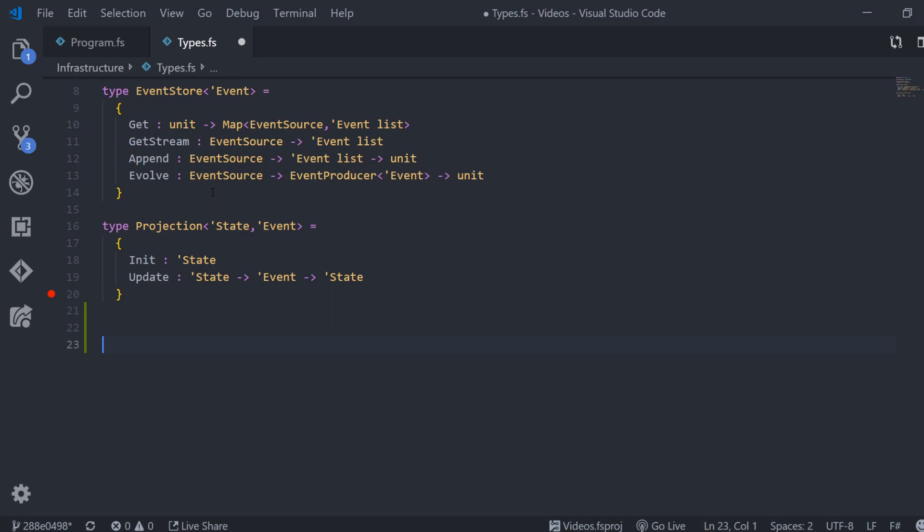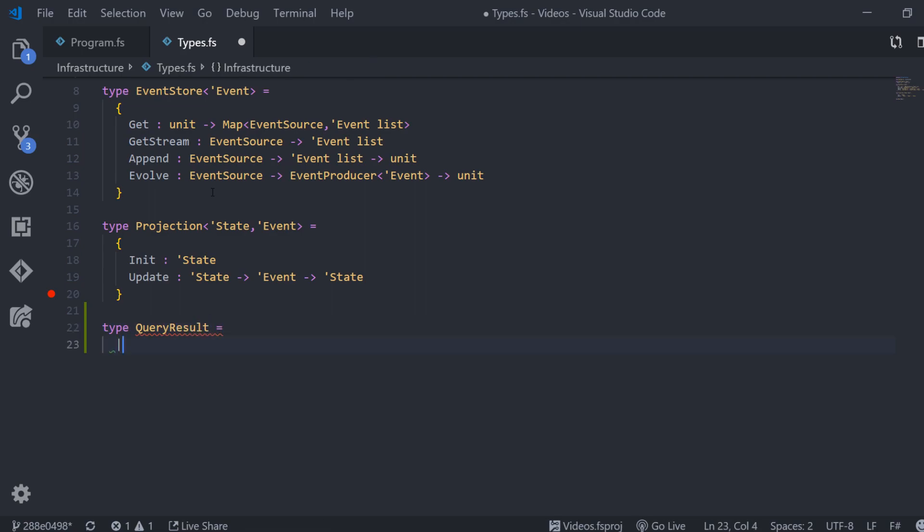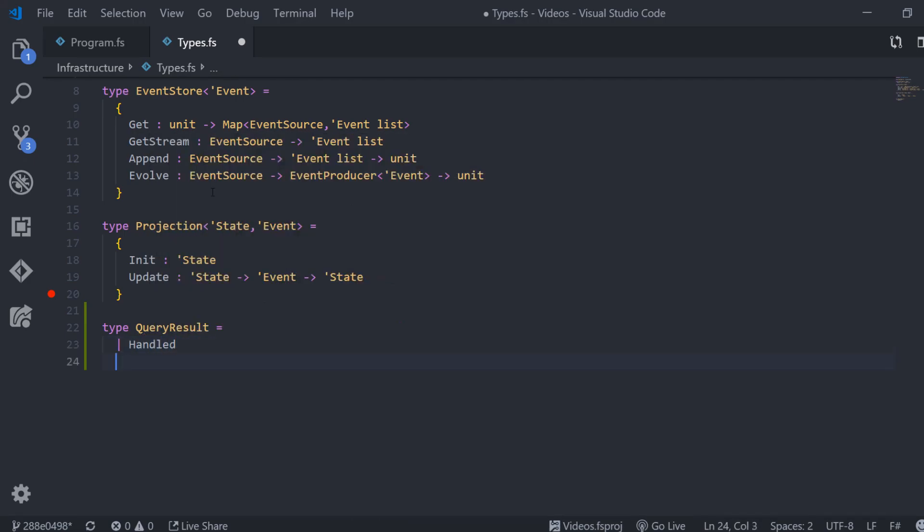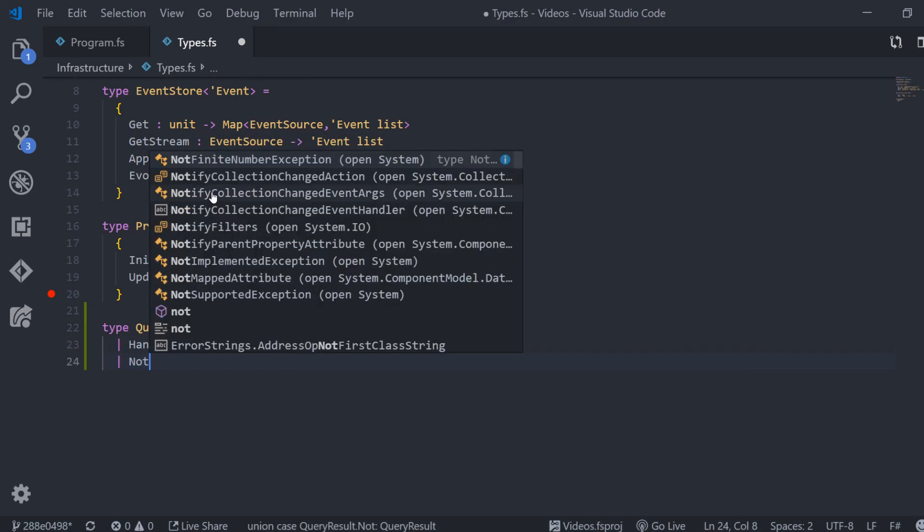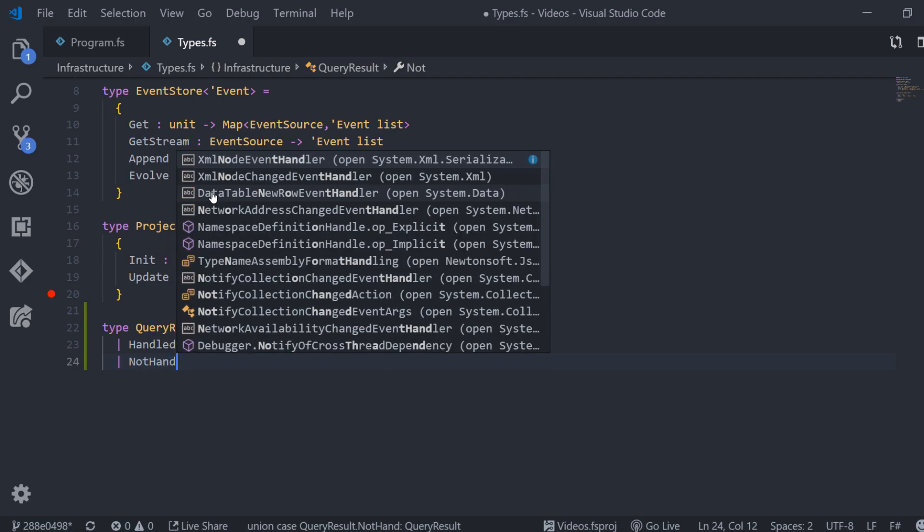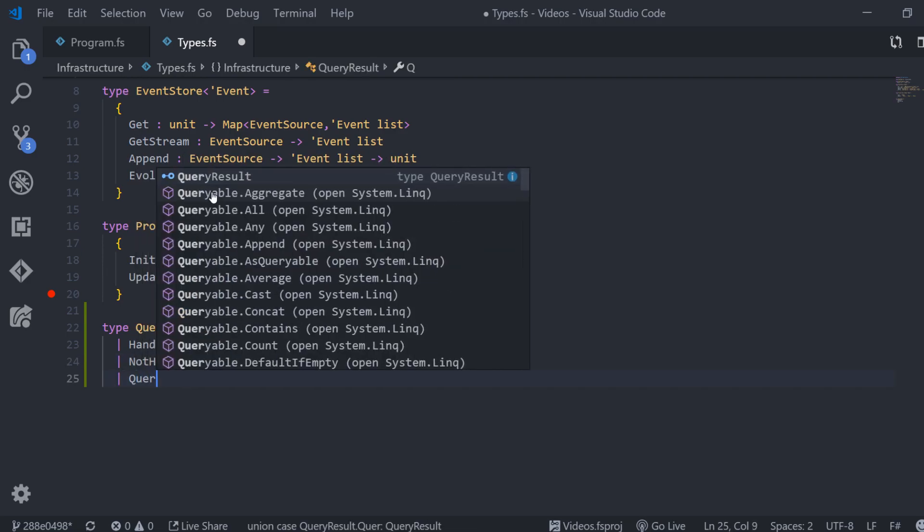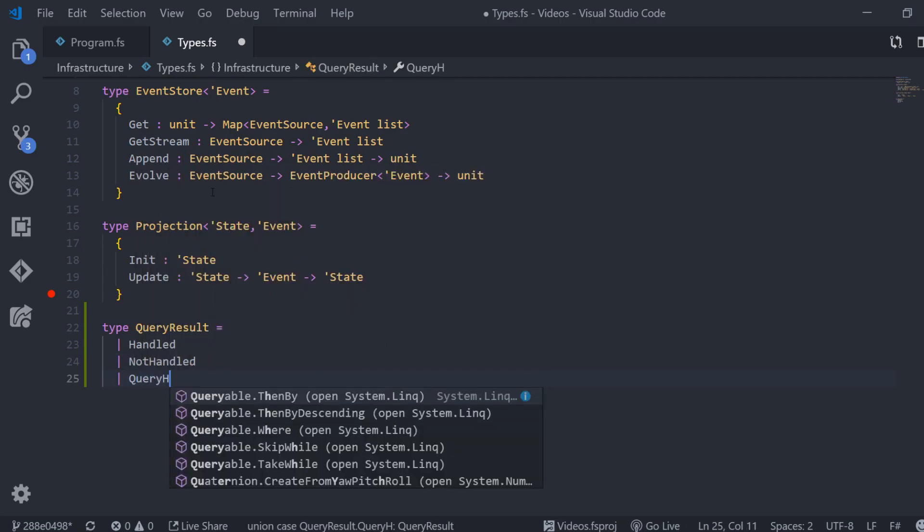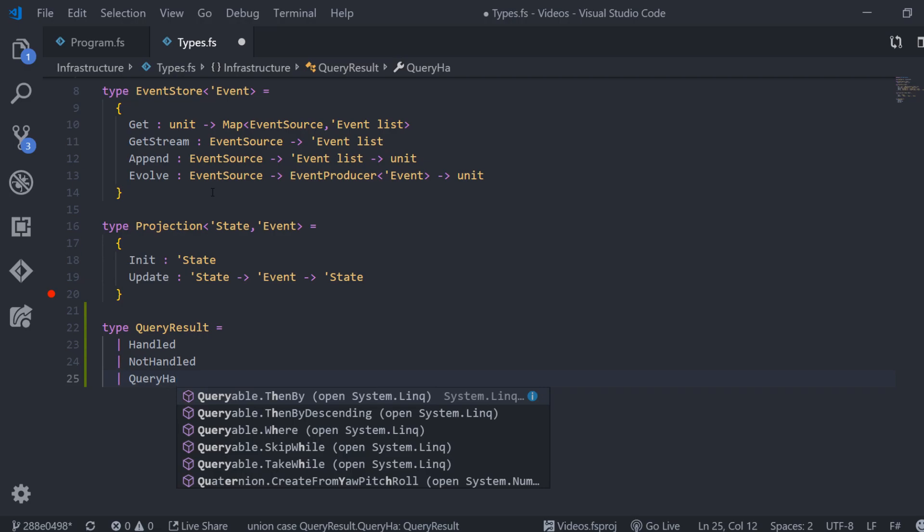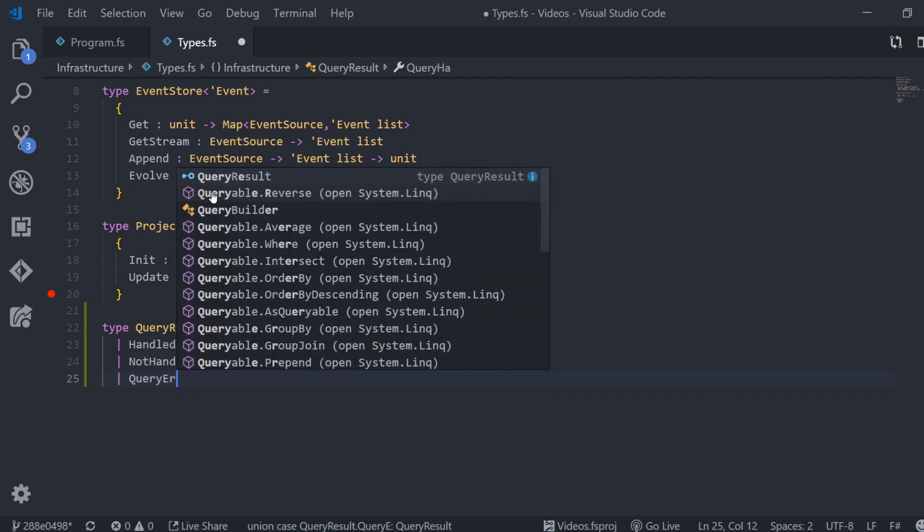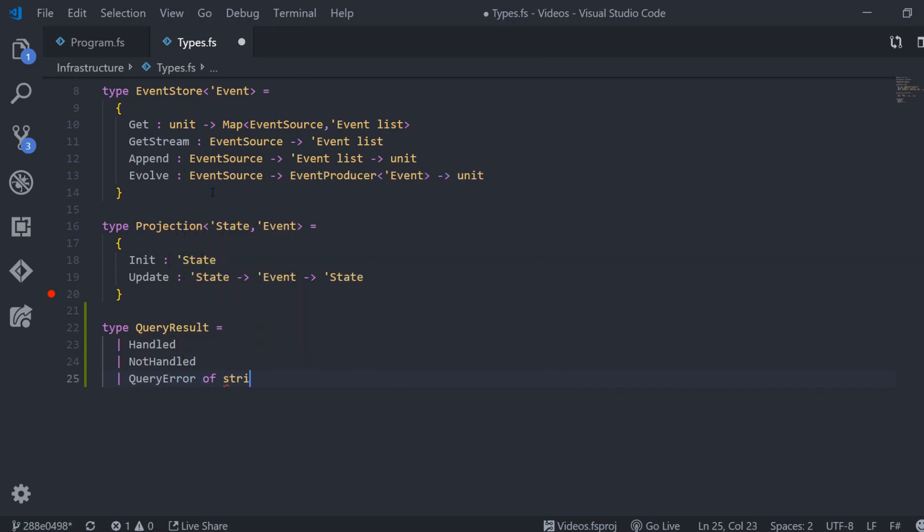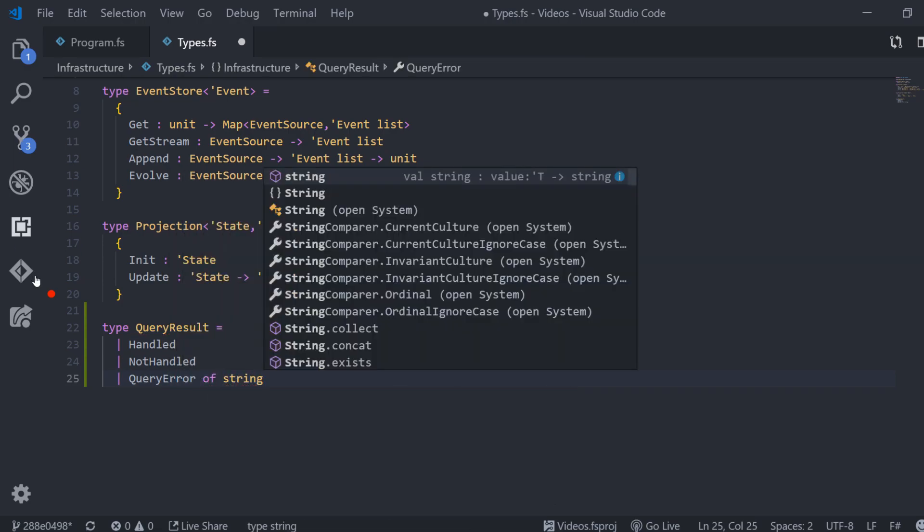First of all, we define a type for our query result. The question that we need to ask ourselves is what kind of information does a client need as an answer for a sent query? The client wants to know whether a query was either handled, not handled, or if we had a query error. For example, an exception occurred. In our case, the information within this query error is a string with the information about the error.